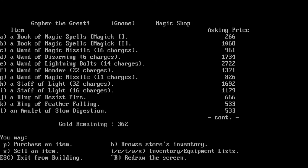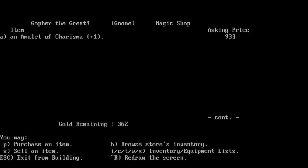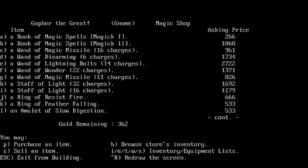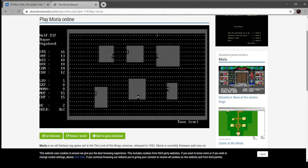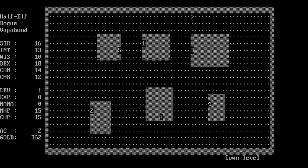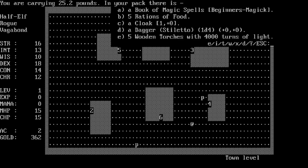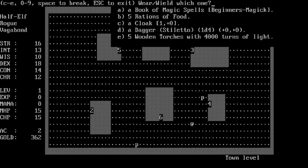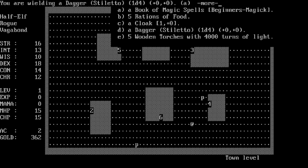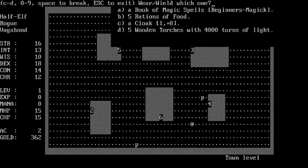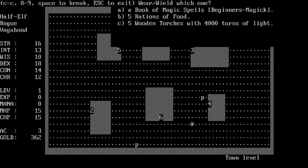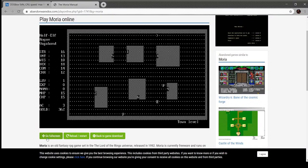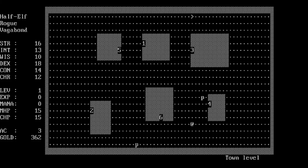This shop is the one that I don't actually care about because I don't use magic, but you can see it's all just magic items. Gold has a use in this, and that use is to buy things in the shops. I also have an inventory which I will now access. I've got a small book of magic spells, food, a cloak, a dagger, and torches. If I wield the dagger I now have a dagger, and I'll put the cloak on. My AC has gone up to three.